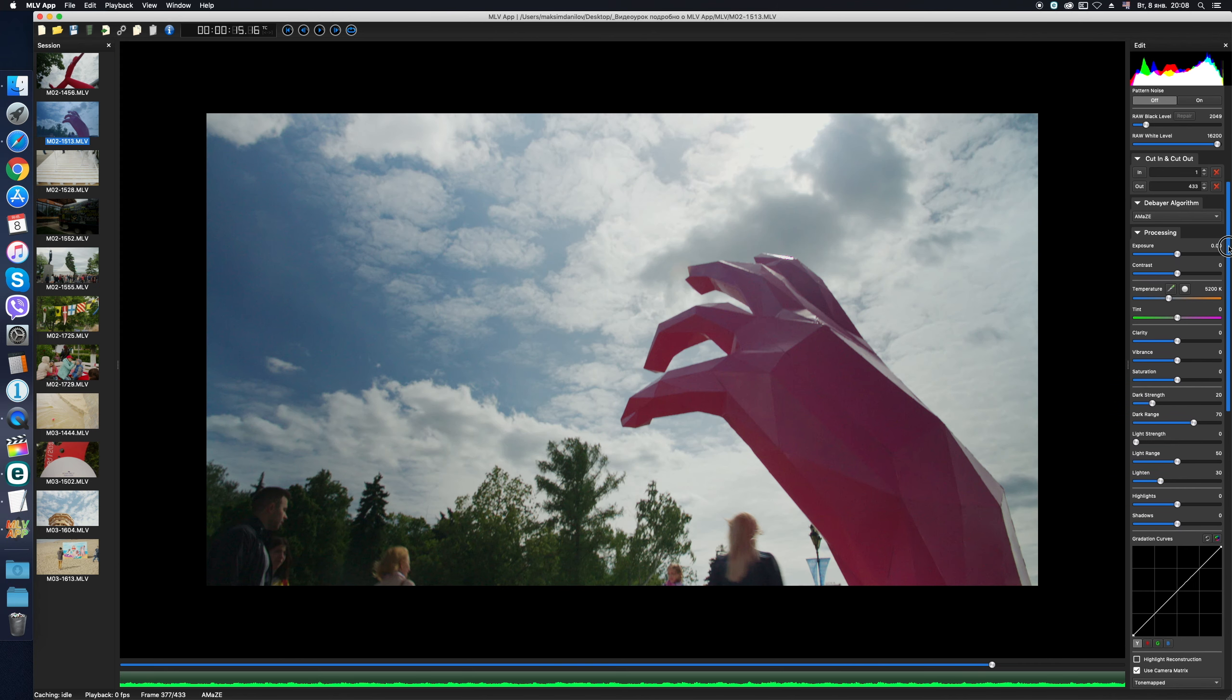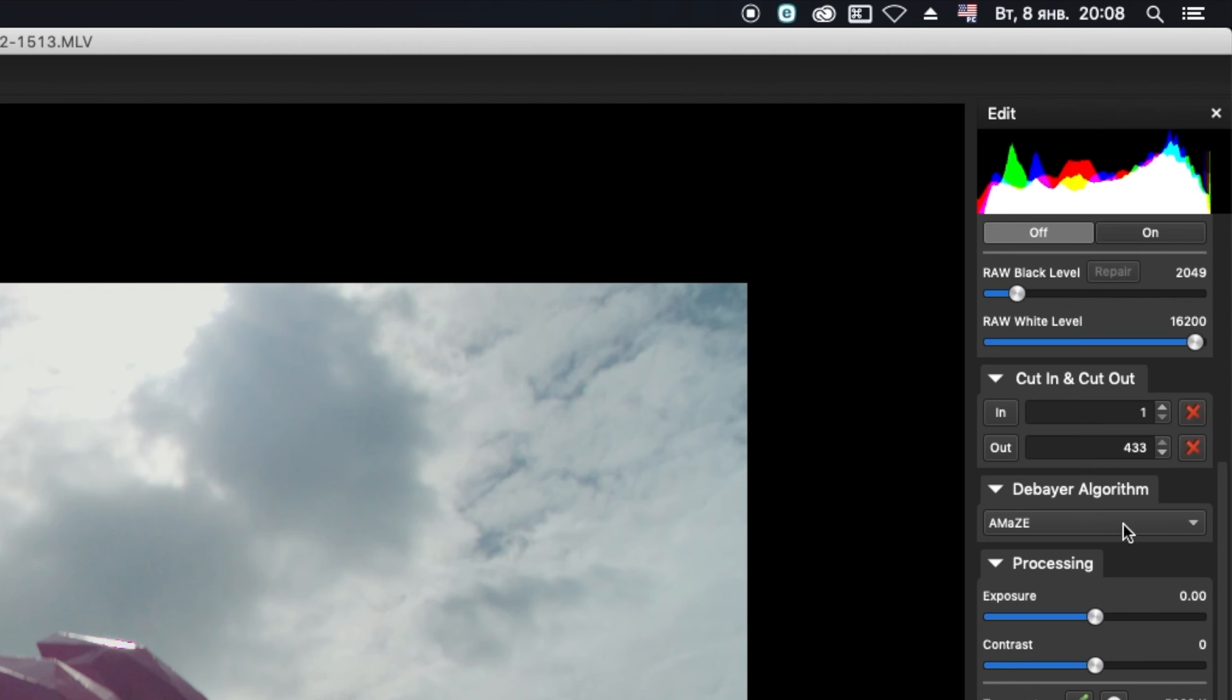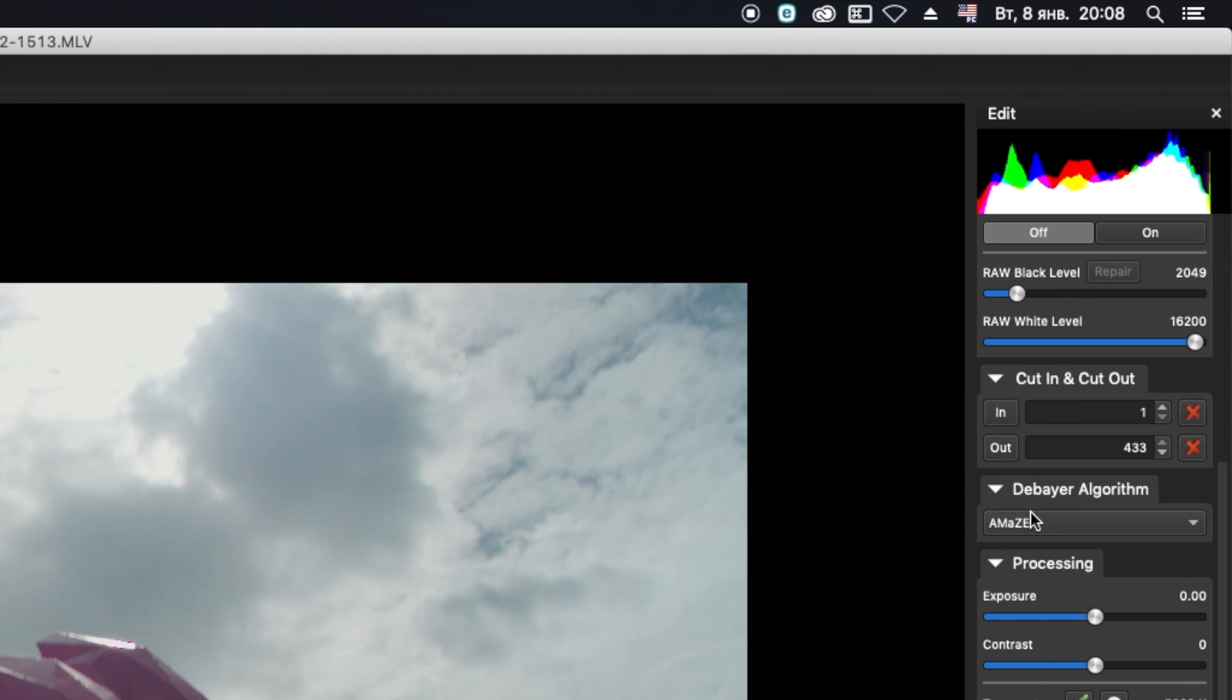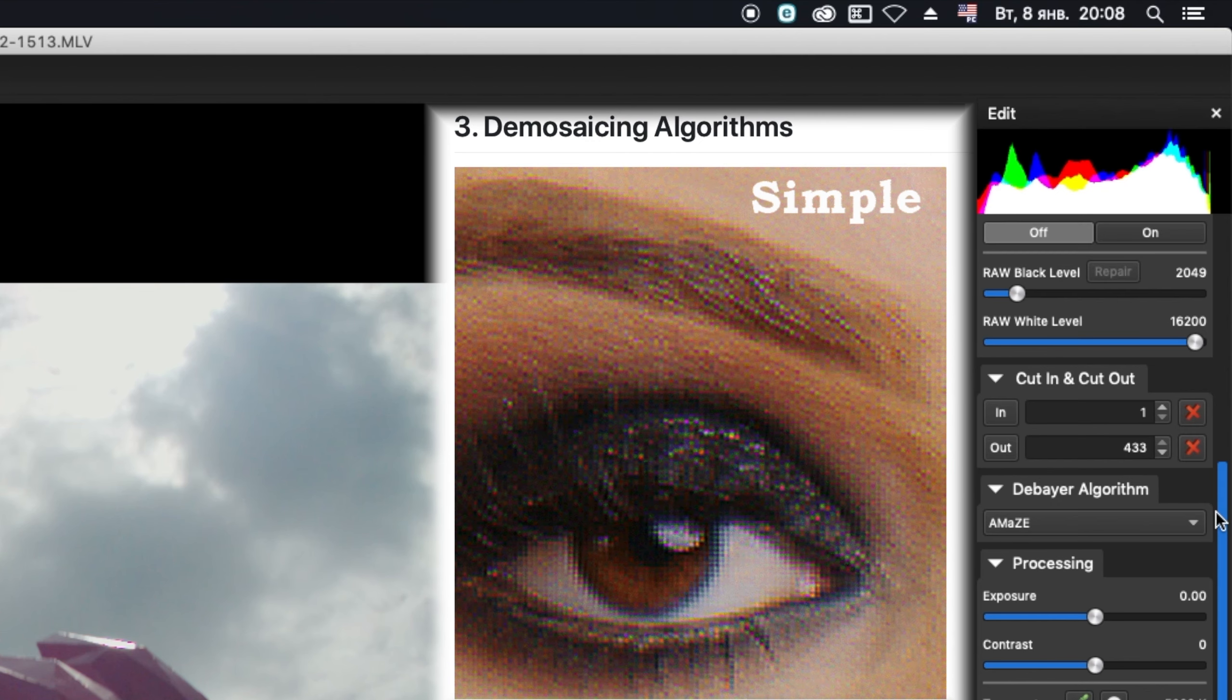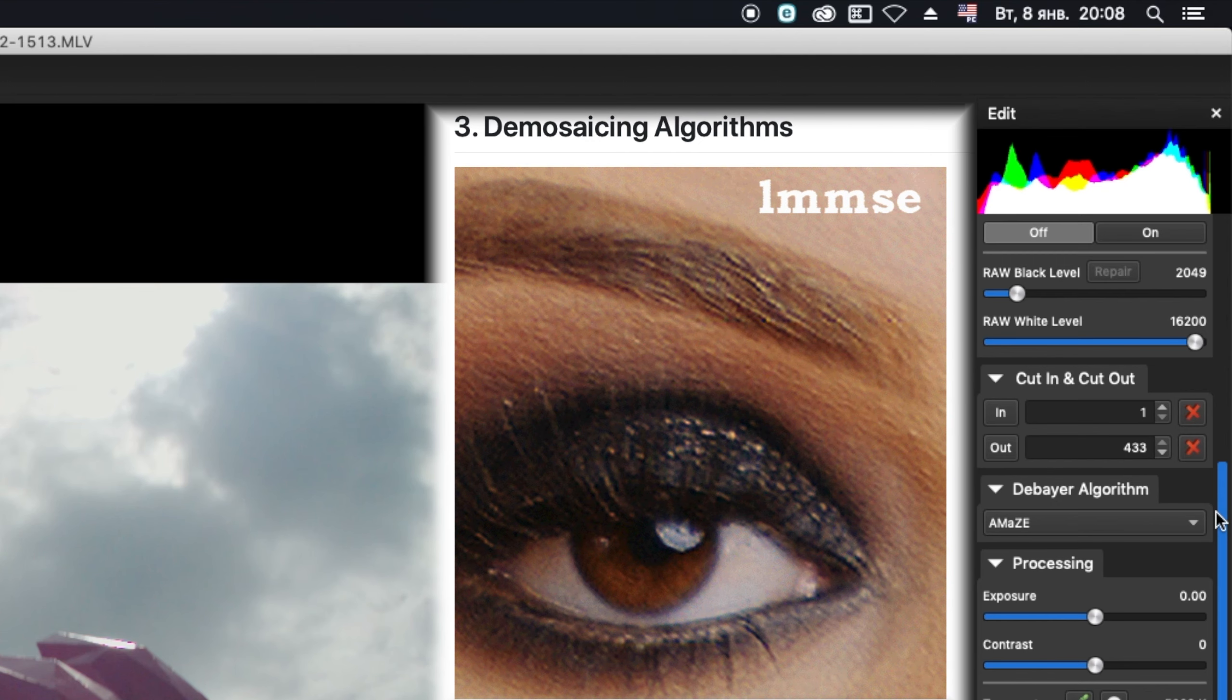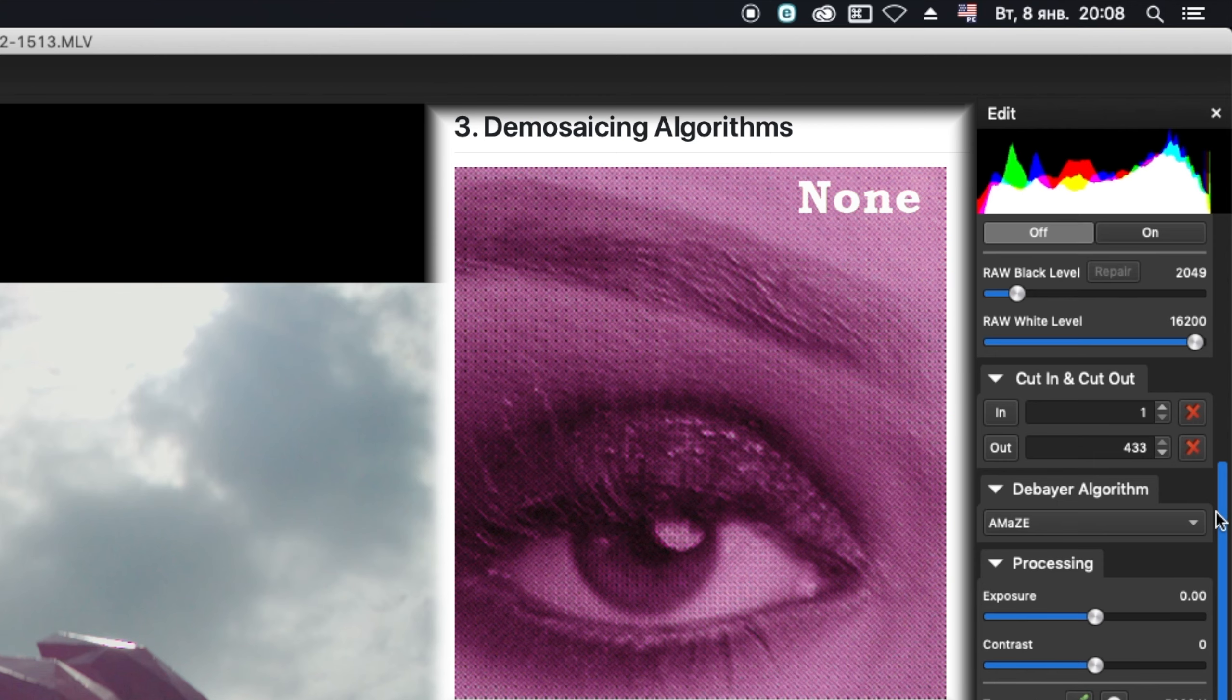Then, we choose the algorithm of debayerization. We have already mentioned this previously today. By default comes the highest quality AMAZE, I advise you to leave it as it is. Sometimes for a very noisy video shot at high ISO values IGV gives the best result. In short, try yourself and choose your favorite. Those who are interested in the theory of this, I address to MagicLandronForum, where the comparison of algorithms of debayerization is discussed and explained.